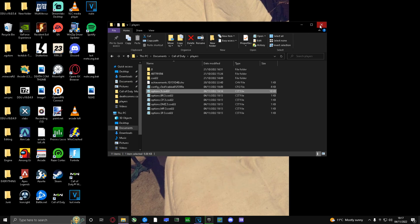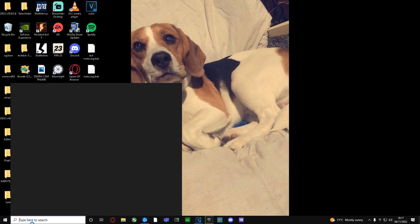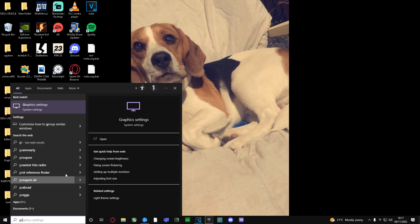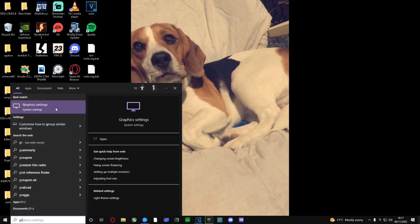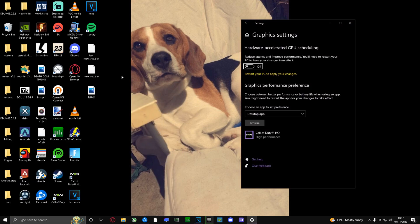Next, for the second method, type in Graphic Settings in the search bar and click on it. Once you've clicked on Graphic Settings, this - if you have it on - could be absolutely destroying your PC because